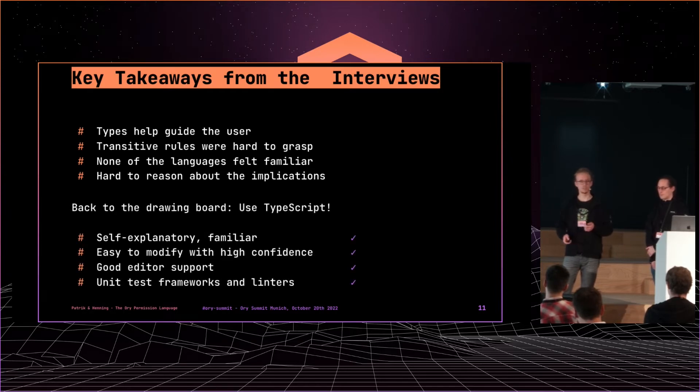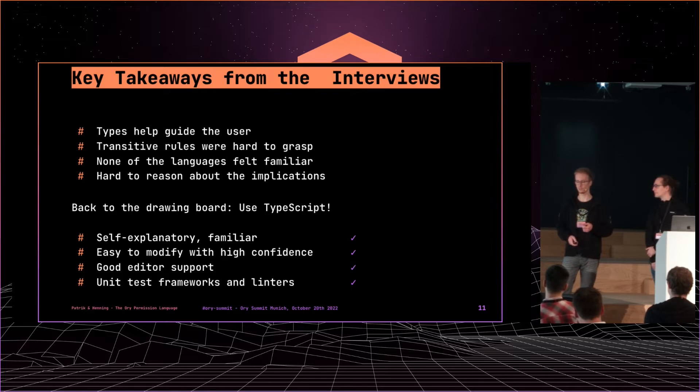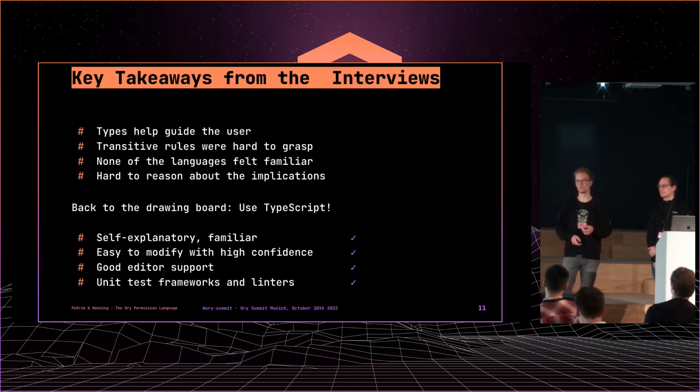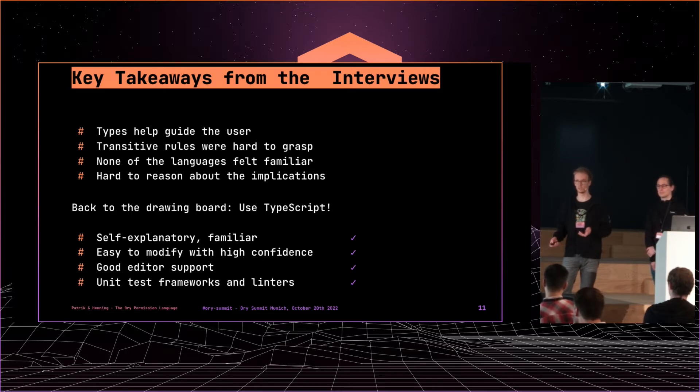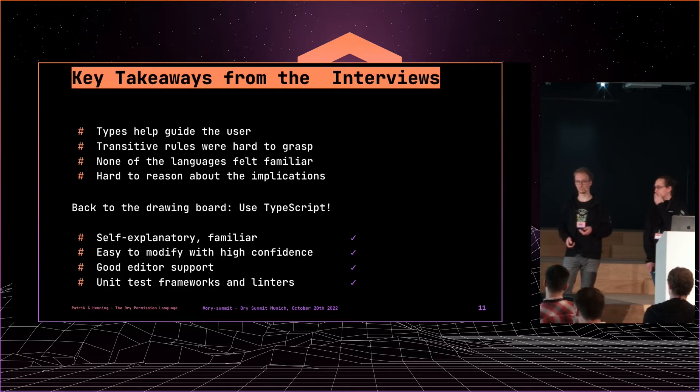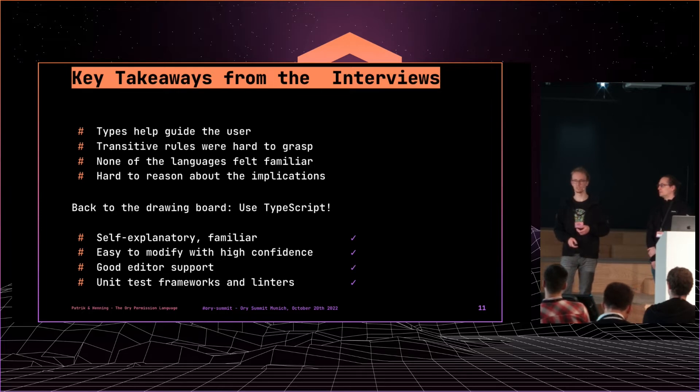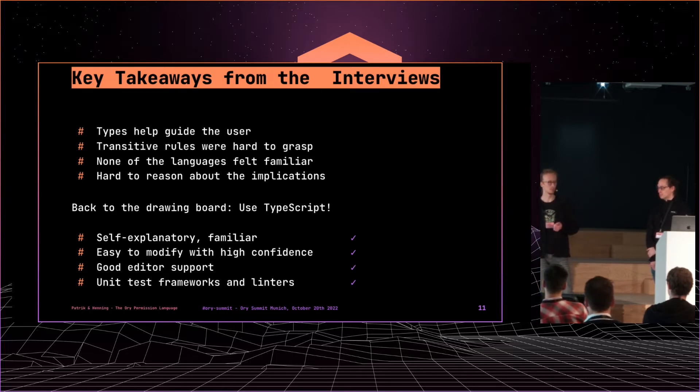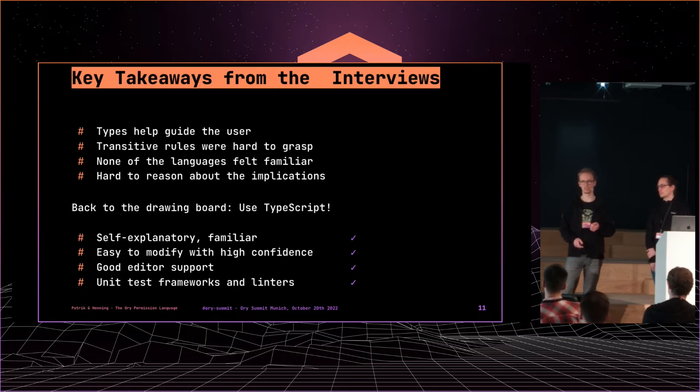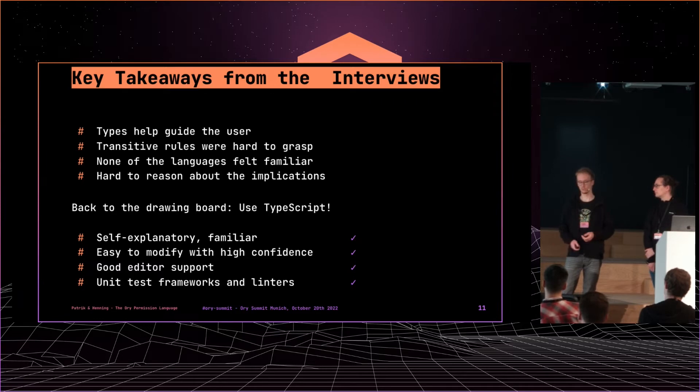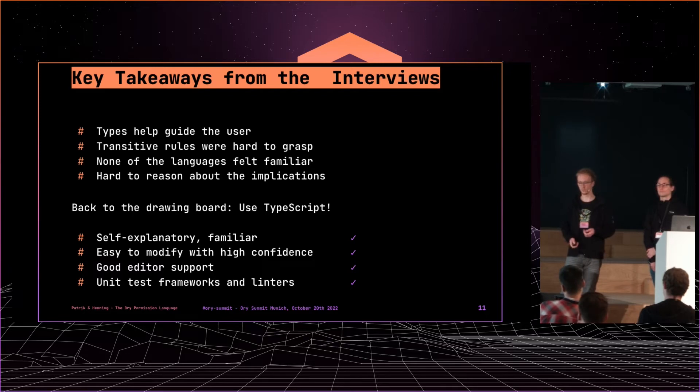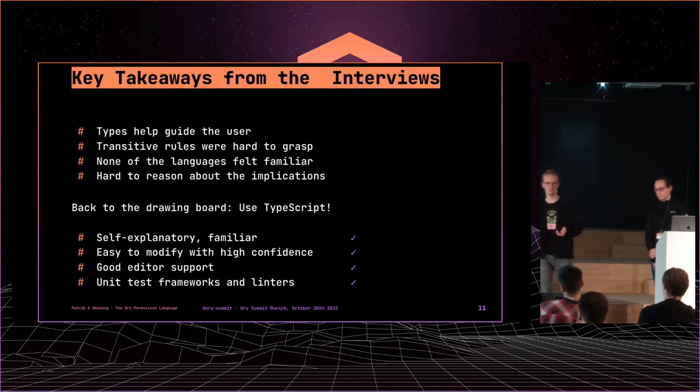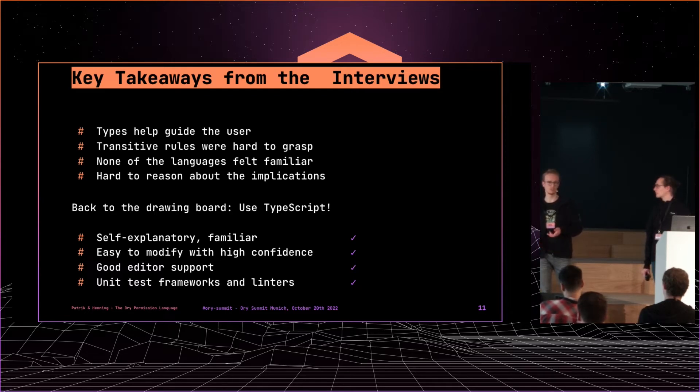So we went back to the drawing board and started to play with TypeScript because TypeScript is a great ecosystem, comes with a lot of tools and linters and unit testing frameworks and whatever. It is self-explanatory and familiar because most of the people used at least JavaScript at some point if they programmed because websites are very common, the tooling in general is pretty common. So it's at least very easy for people to get started. It's also easy to modify with confidence because if you know TypeScript you know what you wrote so you don't have to think about the syntax and look up the definition again. Good editor support, of course, out of the box because most editors know TypeScript by now. And then, yeah, as I said, there is already unit testing and linters available that we could use and leverage to continue.